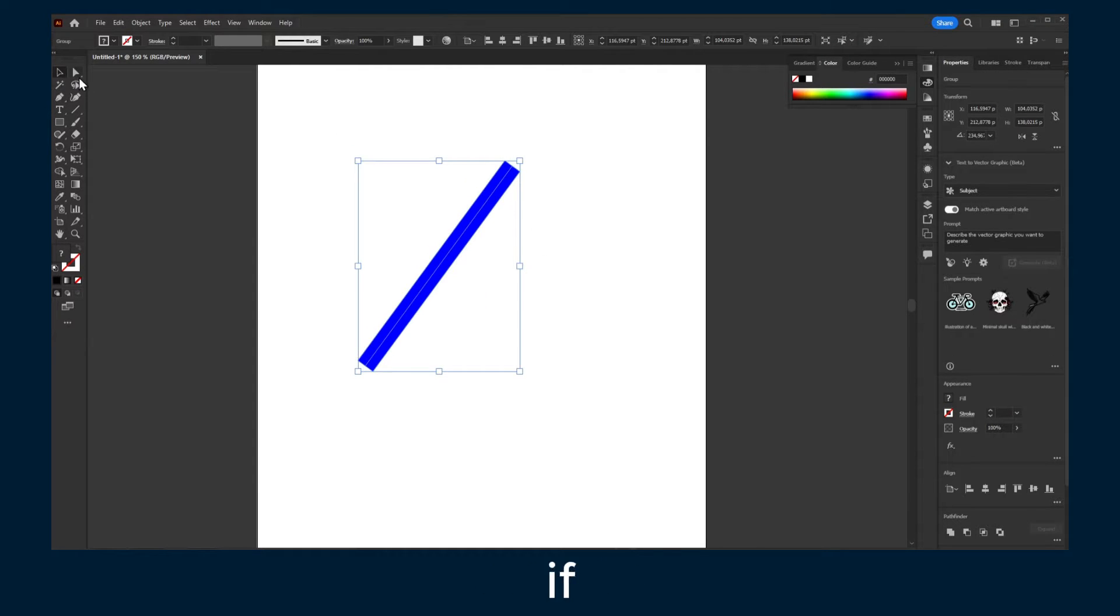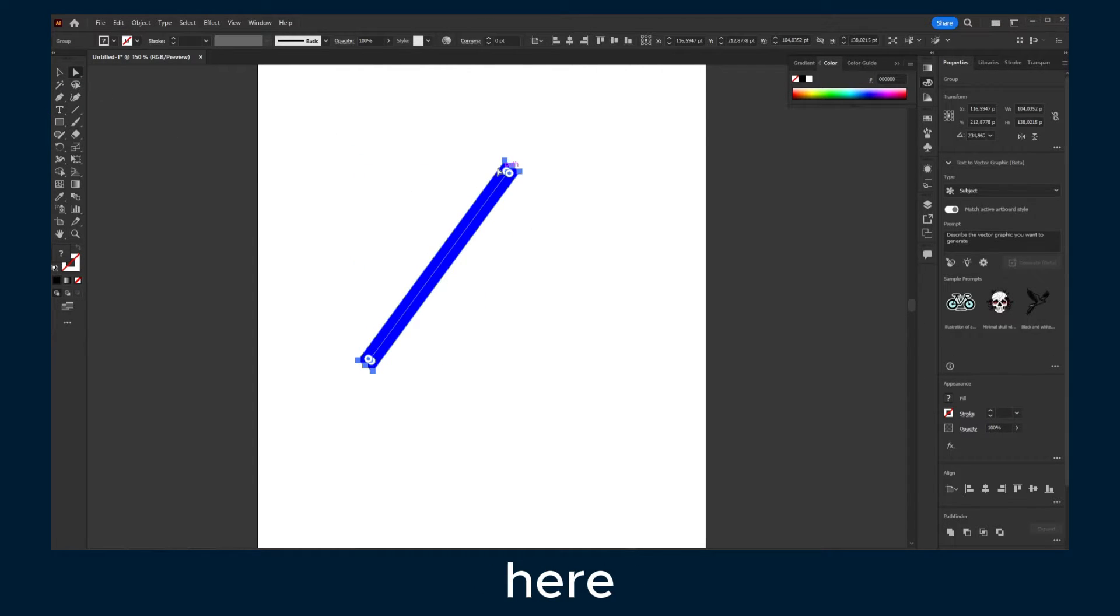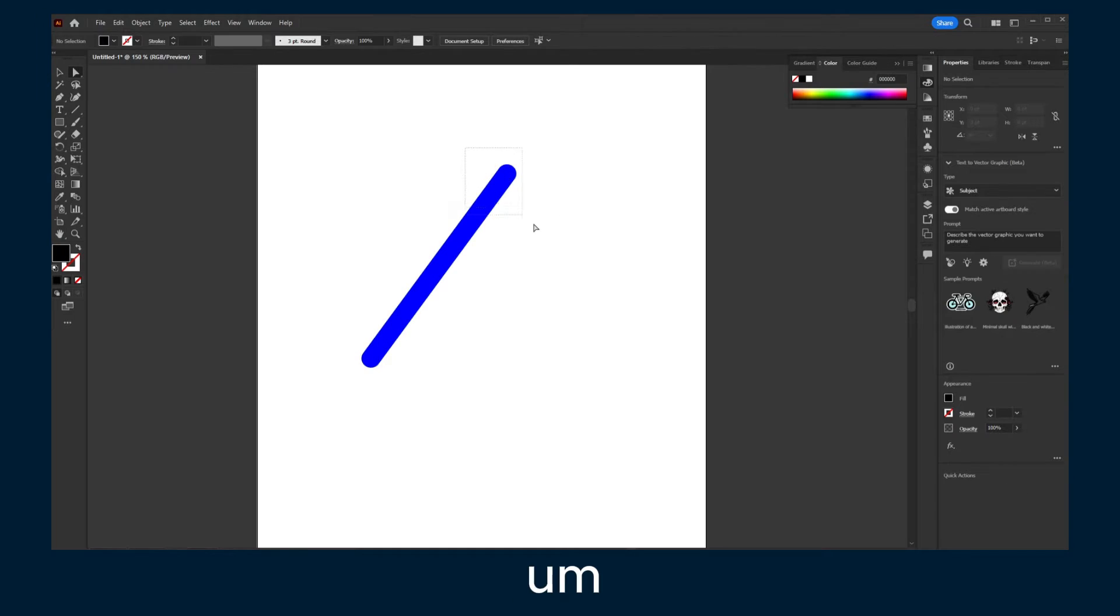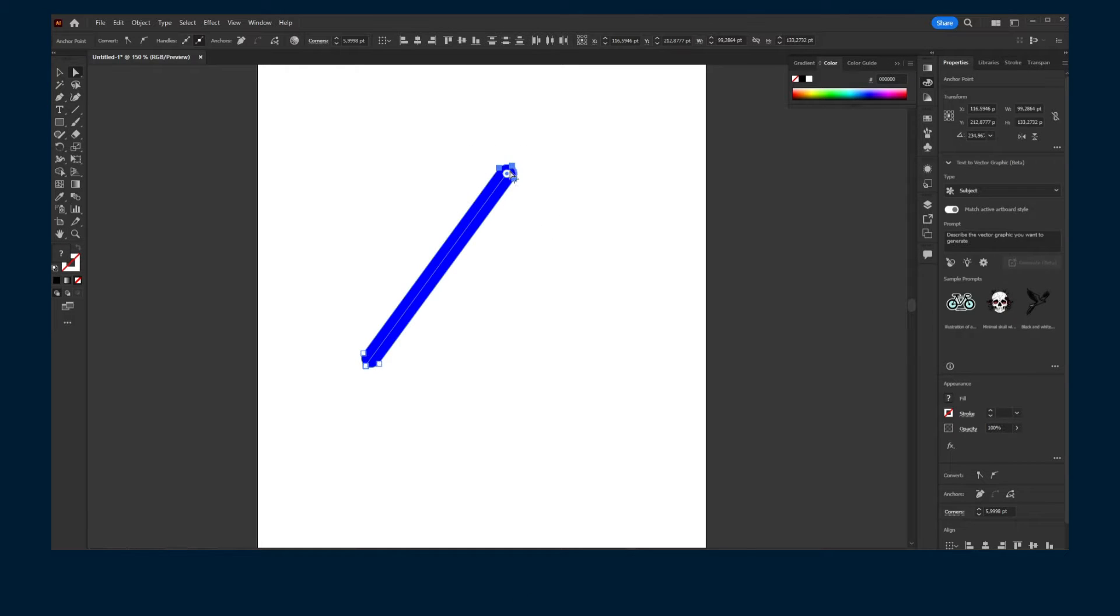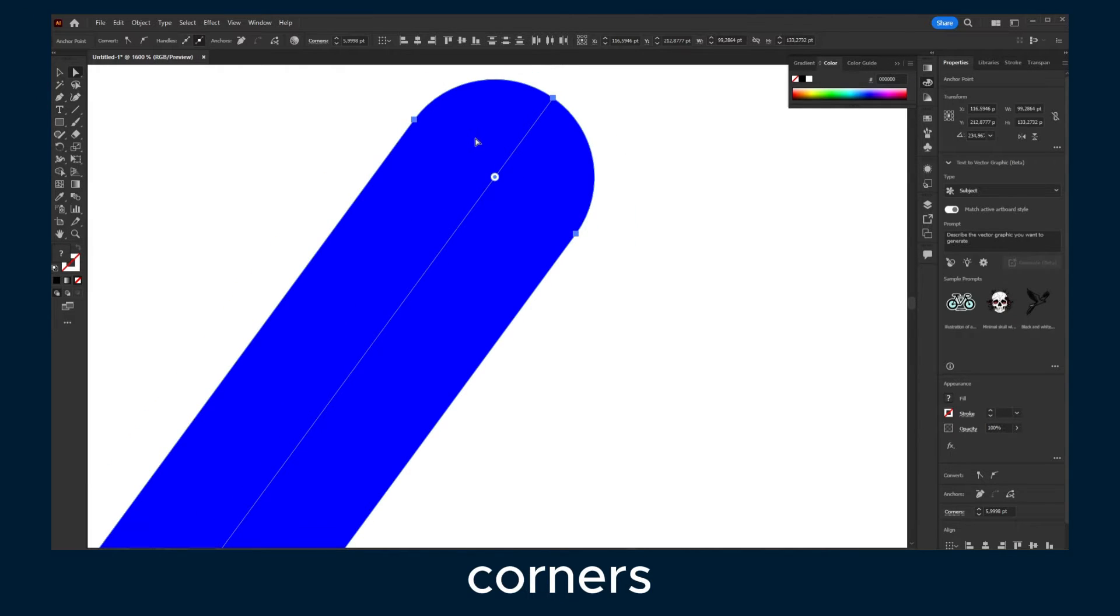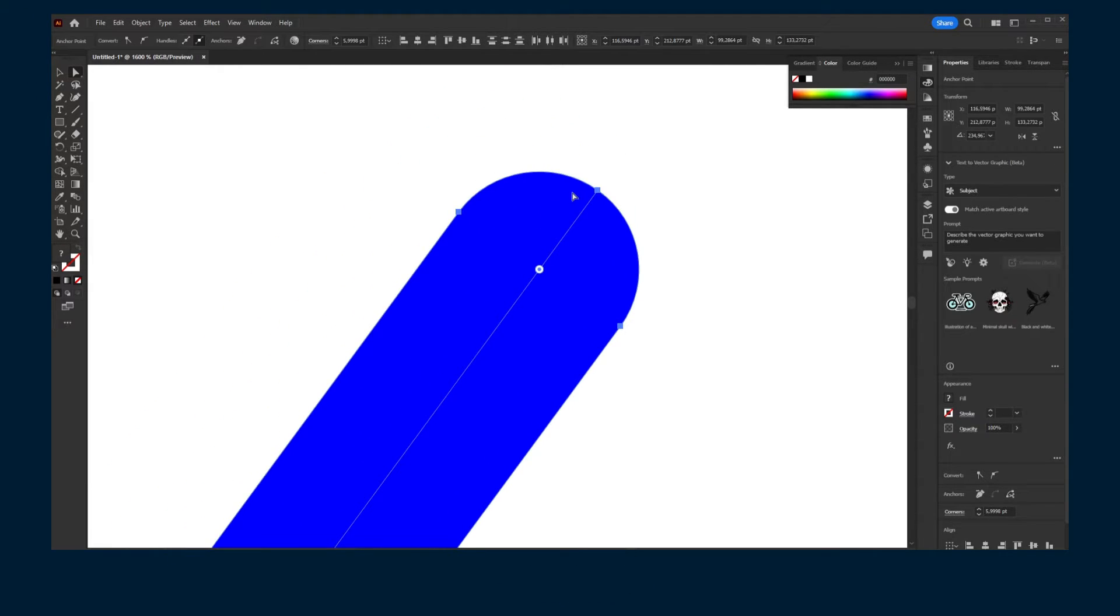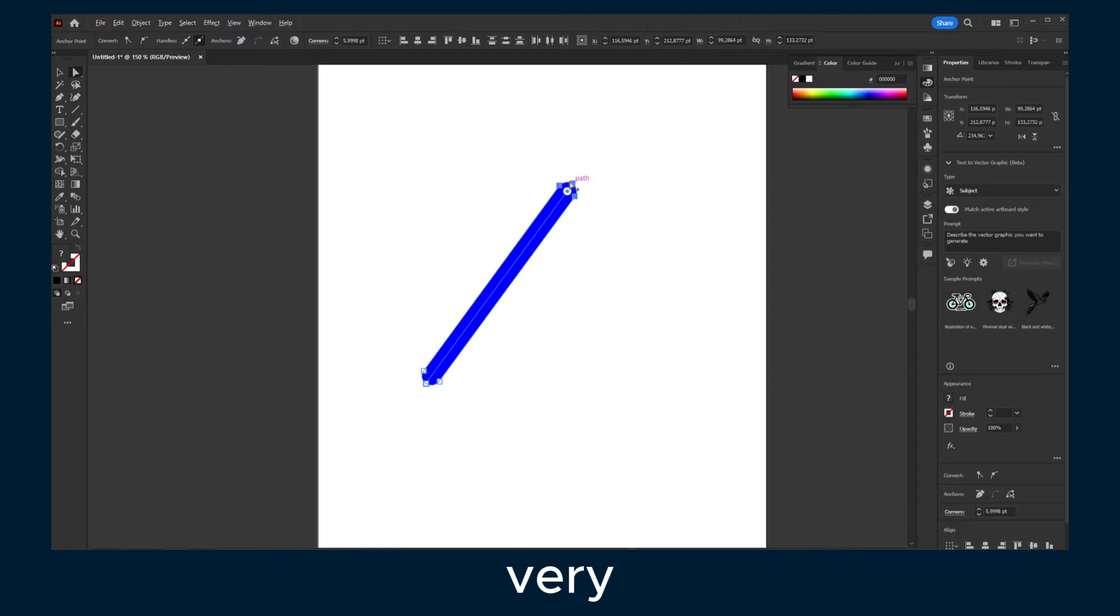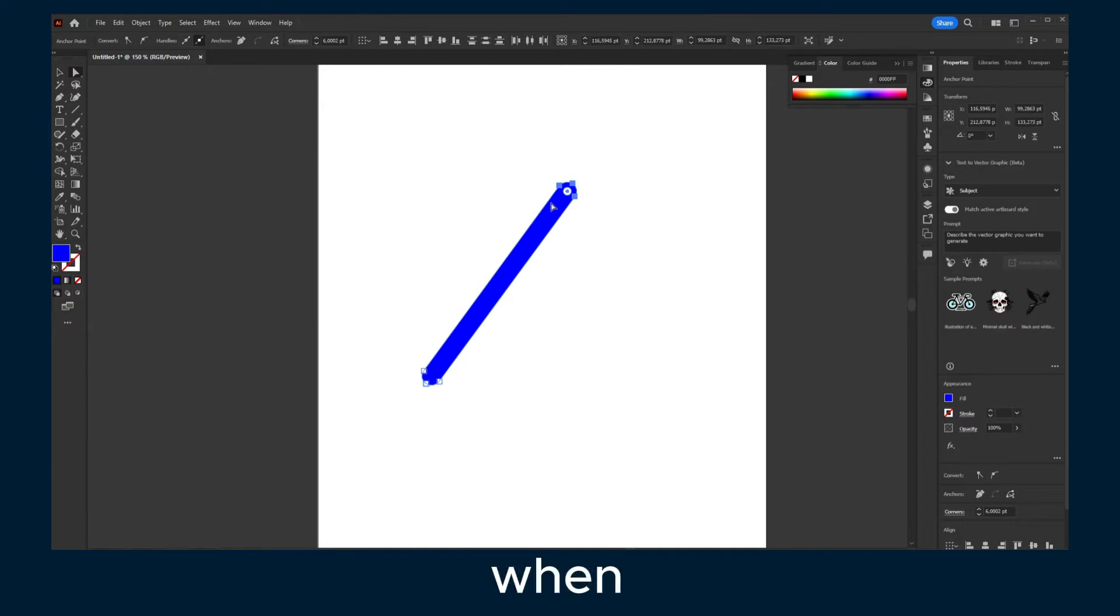And now if you go here, you can just round the corners here, and it's very helpful when you create logos.